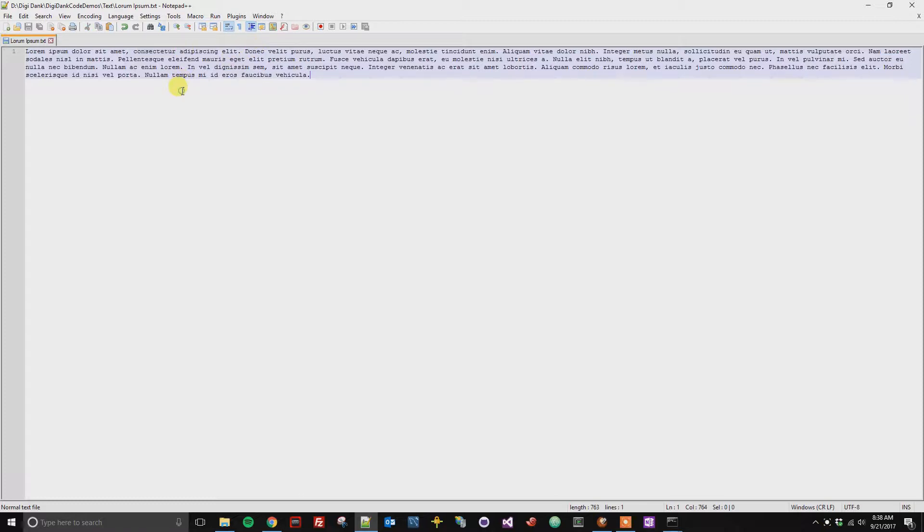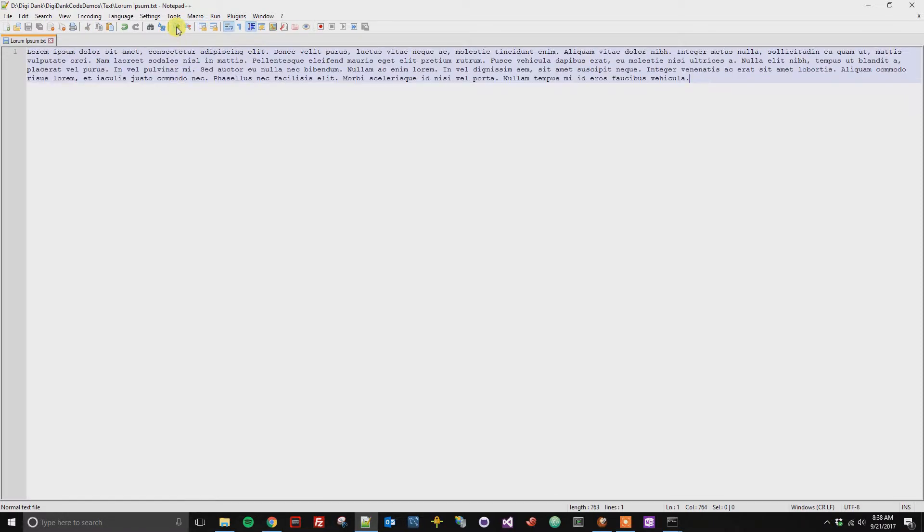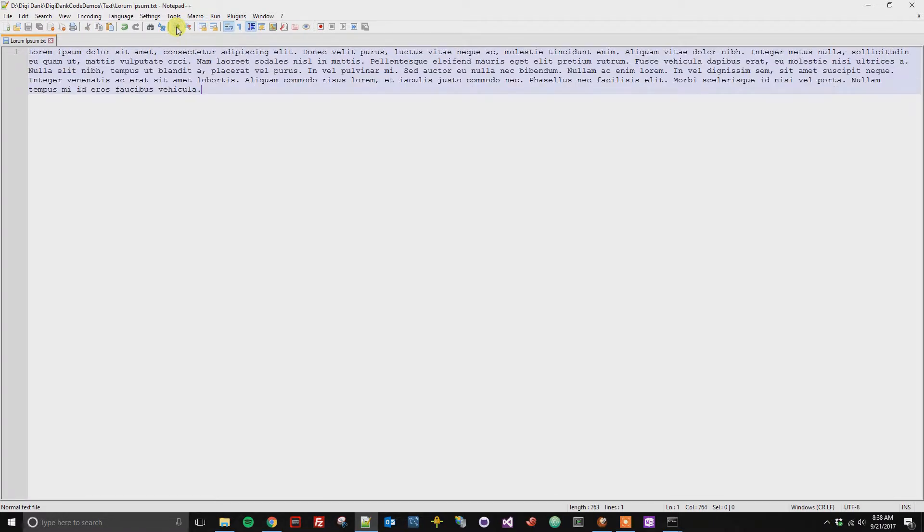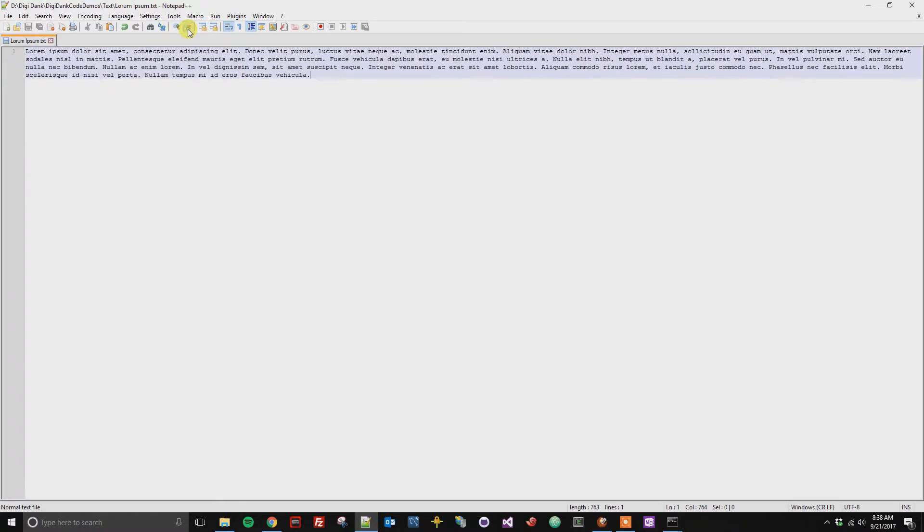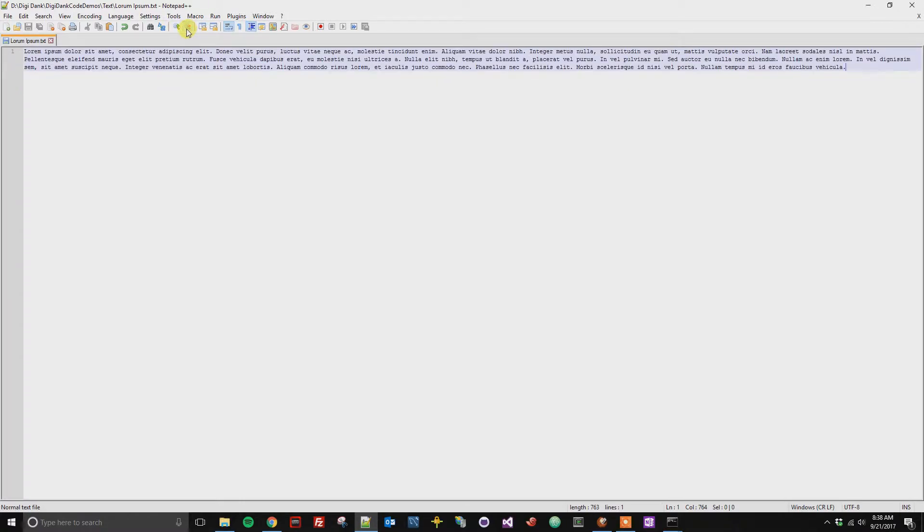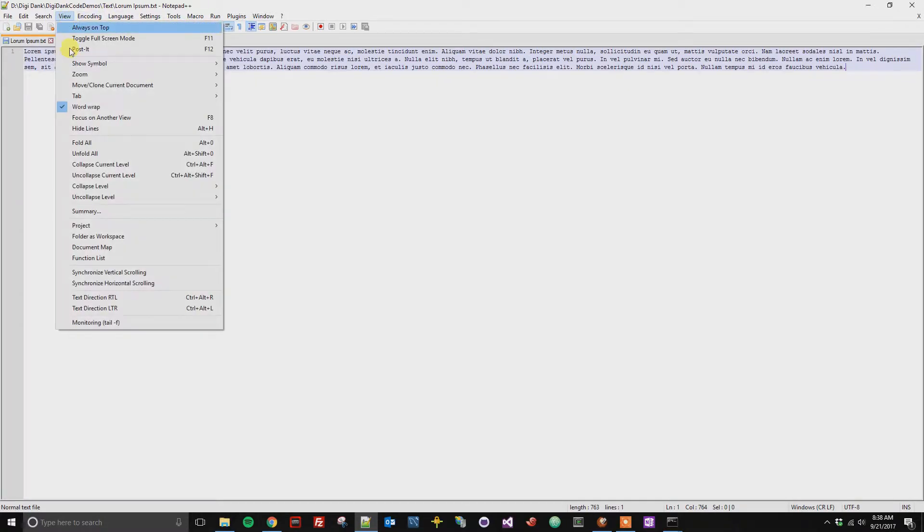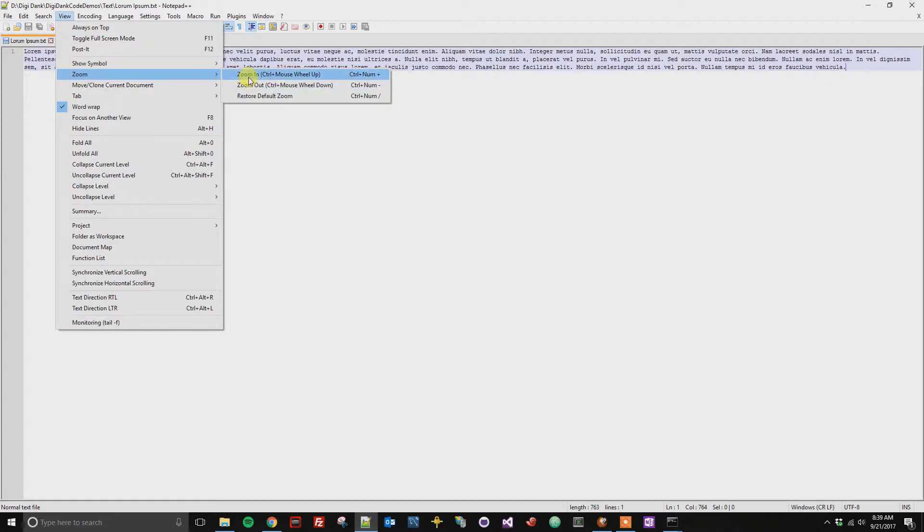The first way that you're able to do this is by clicking the plus sign here or the minus sign to make it smaller. You can also go to View, Zoom, and then you could zoom in or zoom out.